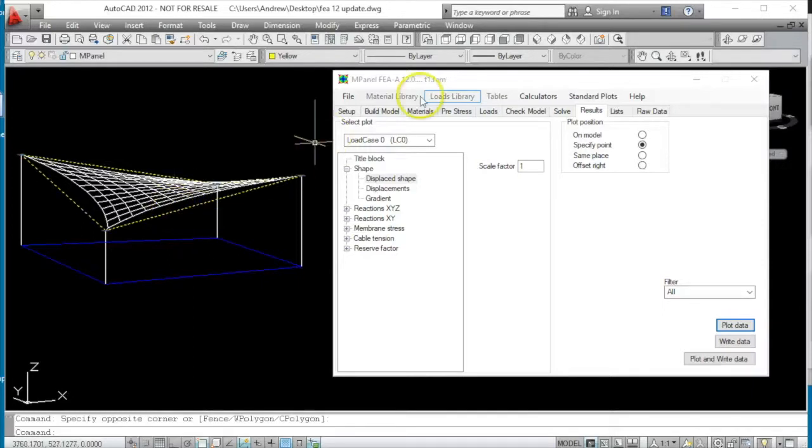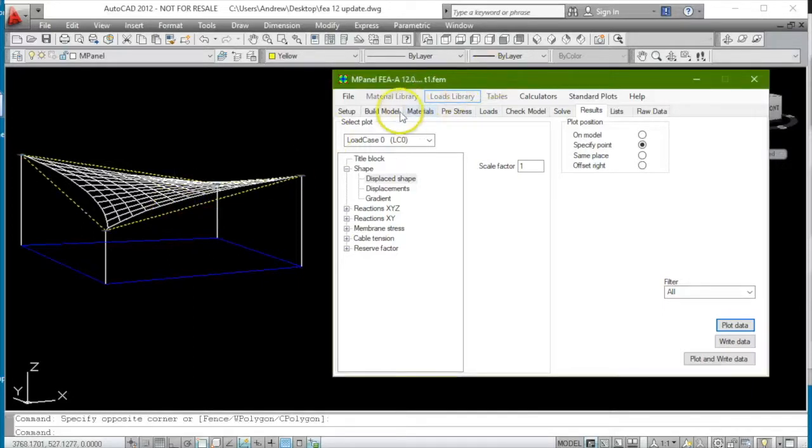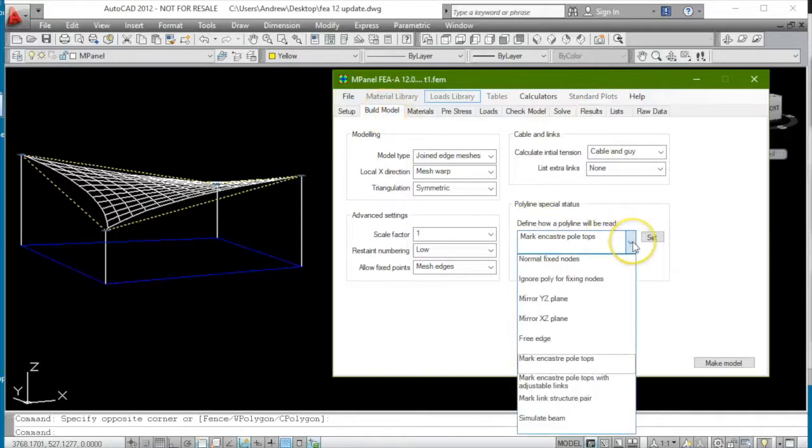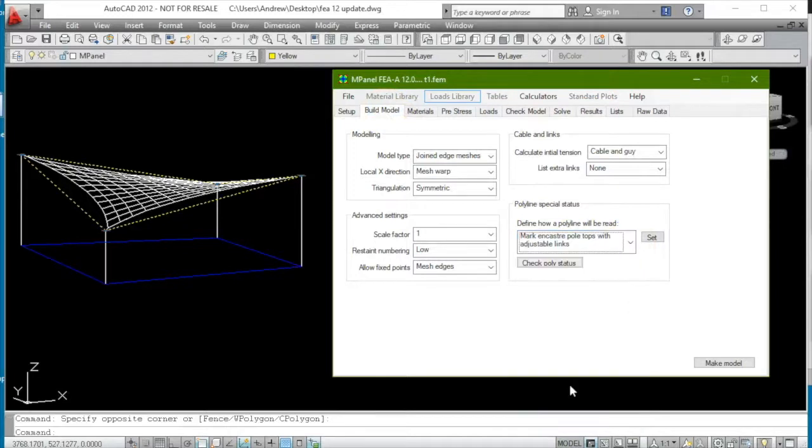we've introduced an alternative method of making an FEA analysis on tensile structures with encastra poles. And that is to mark the pole tops as being encastra poles with adjustable links.